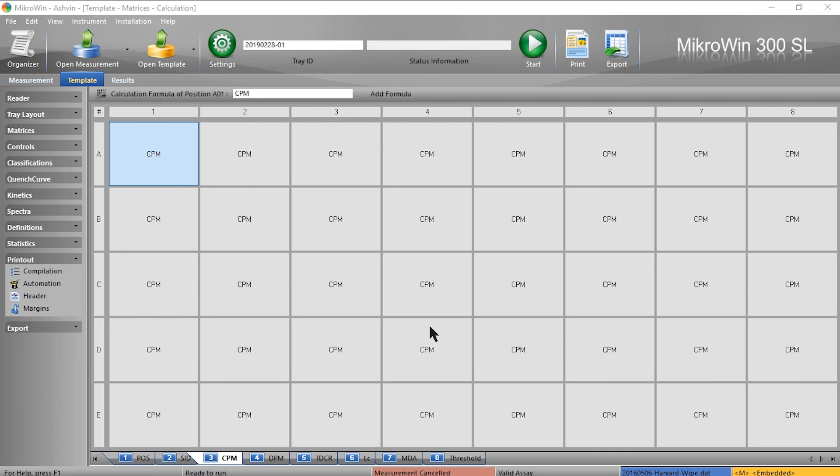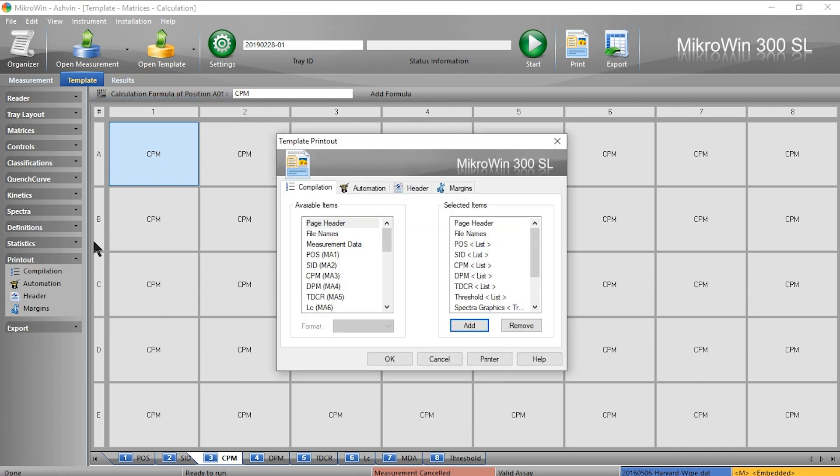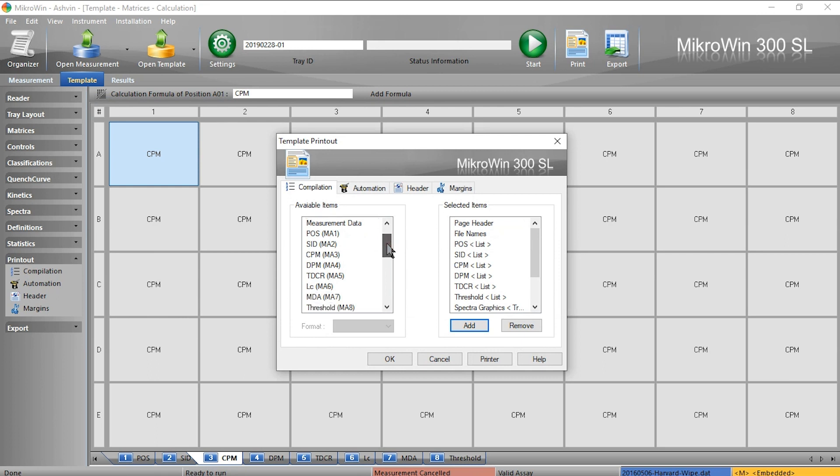We can select this option by going to template printout compilation. In compilation I can select which data I want to print out. The left hand side is all of the available calculated data that we have in our tabs or matrices, and on the right hand side is just what I currently have selected to print out.